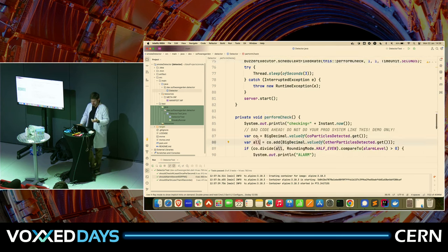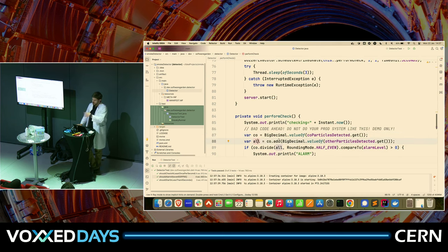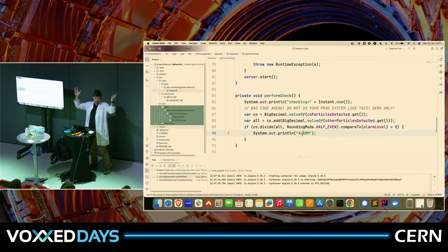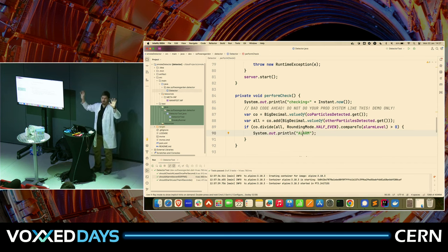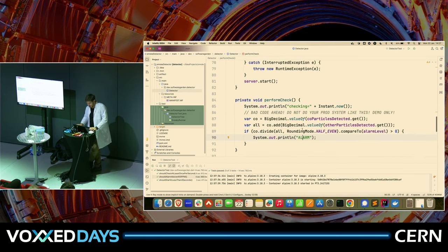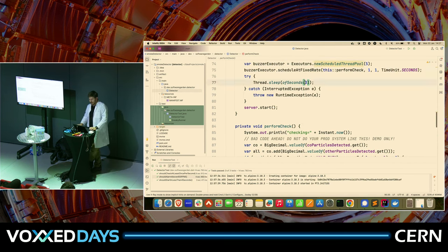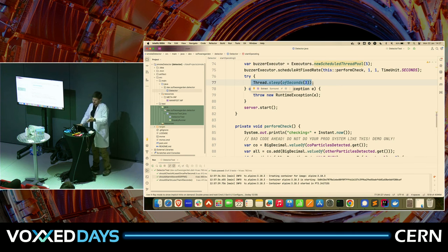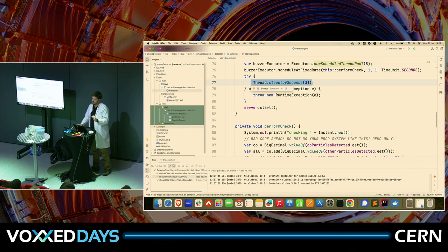Every second I'm going to perform a check when I go for start operating. After one second, every second, I'll show a blink and perform this check — checking how many CO particles I have versus all others, dividing one by the other. If this level is reached, then alarm, alarm. And just for the sake of demo I'm initially going to sleep for three seconds — don't do that in production code.